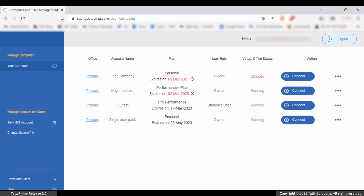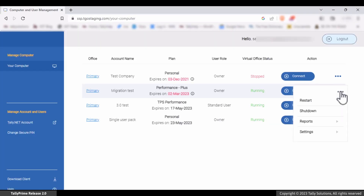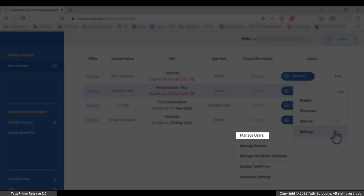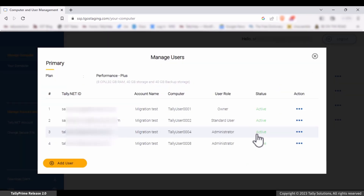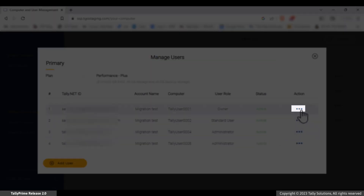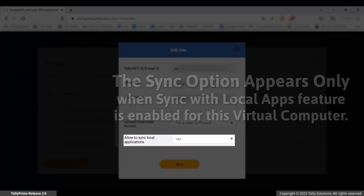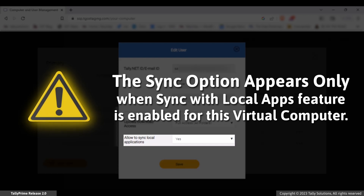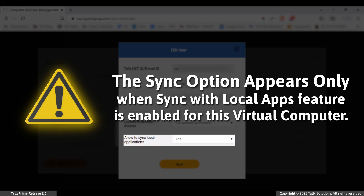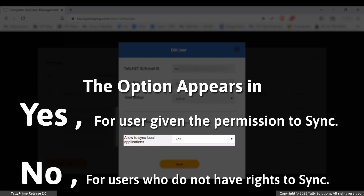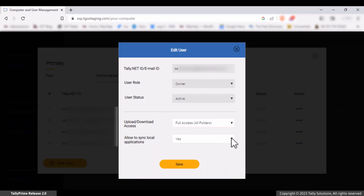To disallow a user from starting sync, click Actions and click Settings. Click Manage Users. In the Manage Users screen, click Action against the user you want to remove permission from, then click Edit. The option 'Allow to sync local applications' appears only when the Sync with local apps feature is enabled for the Virtual Office. The status appears as Yes for users with rights to sync and No for users who do not have access. Set the option 'Allow to sync local applications' to No to disallow sync capabilities to this user, then click Save.